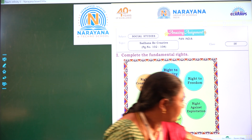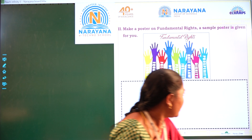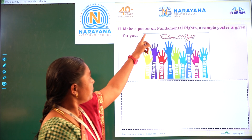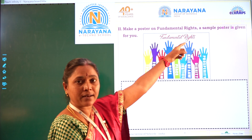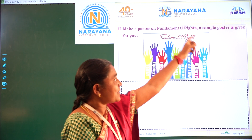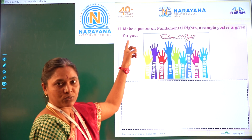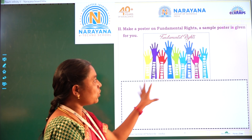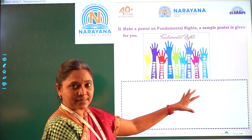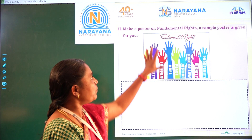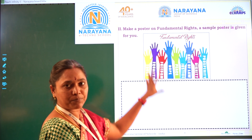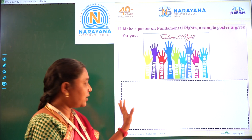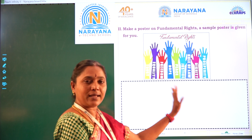Okay children, next, here make a poster on fundamental rights. A sample poster is given for you — here the poster is there. You are going to draw same like this, or if you wish, any poster you can prepare using the fundamental rights. Here you draw it.